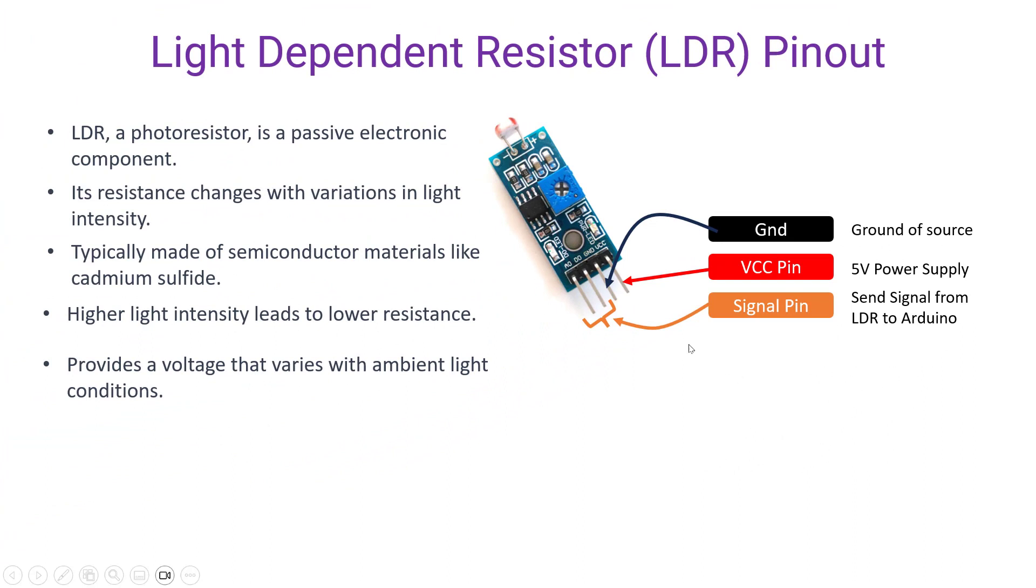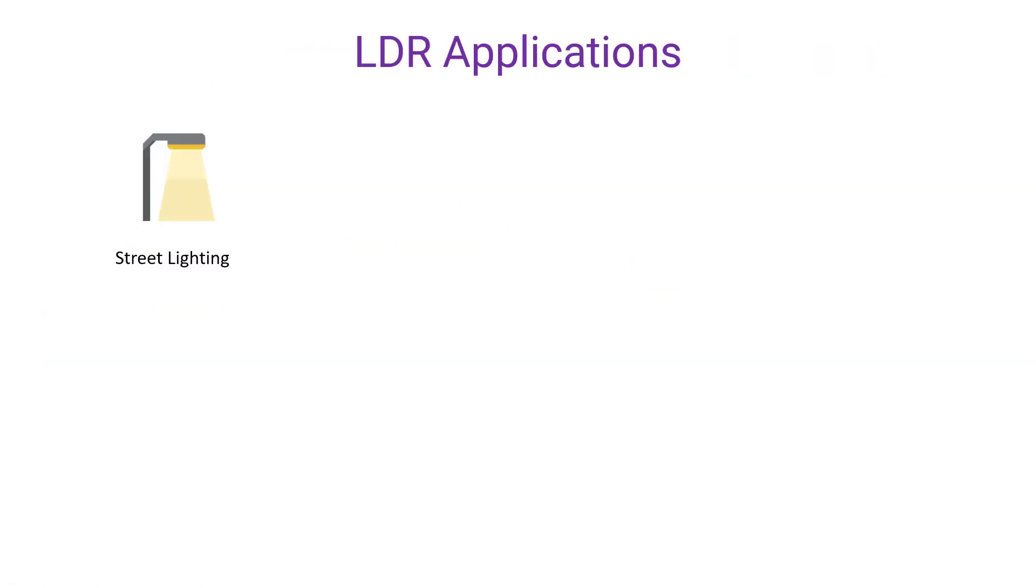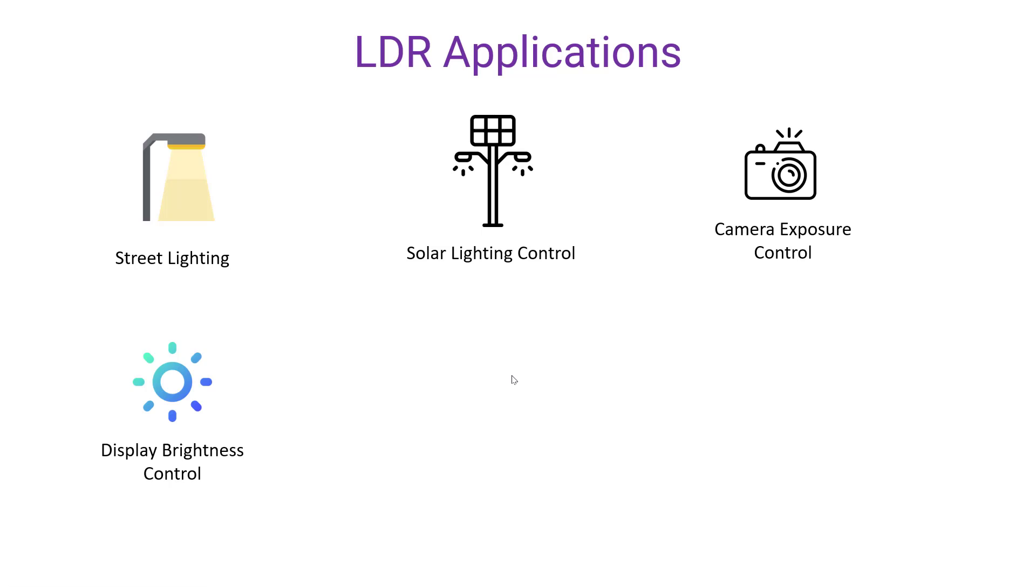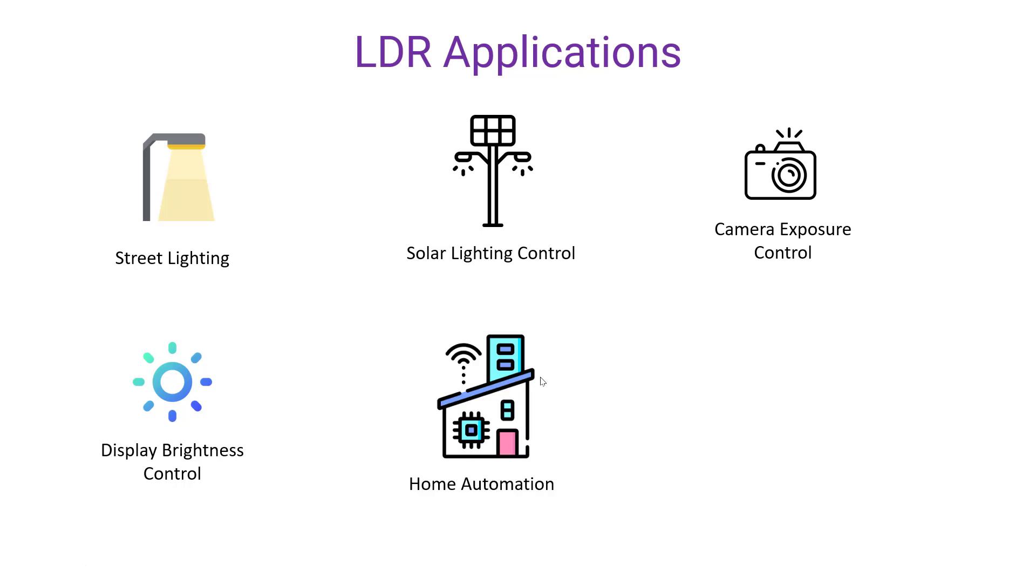Let's talk about where we can use such LDR in our projects. We can use LDR in applications like automatic street lighting, automatic solar lighting control. We can find LDR applications in cameras for exposure control or we can also find applications of LDR in displays for automatic brightness control.